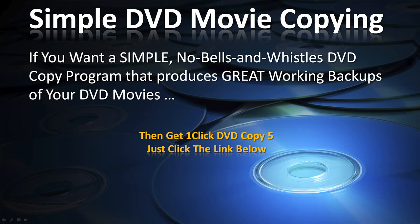So if you want a simple, no bells and whistles DVD copy program that produces great working backups of your DVD movies then get One-Click DVD Copy 5. Just click the link below.